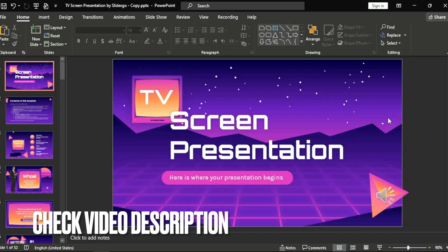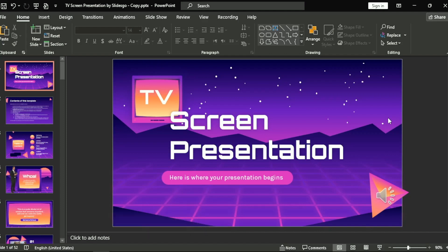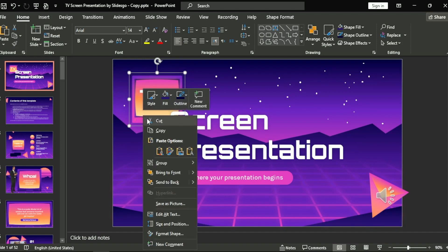Check the video description and I will try to leave written instructions. Okay, let's select the shape, right-click, and...